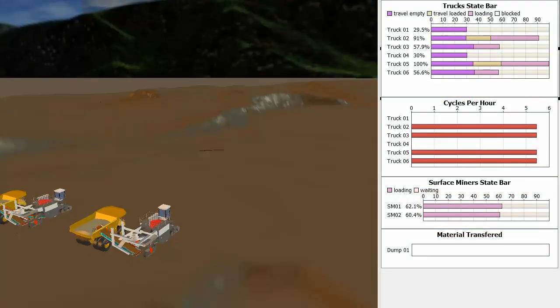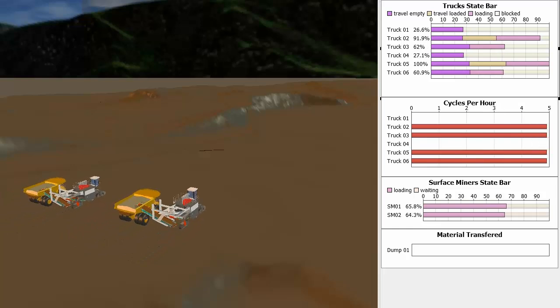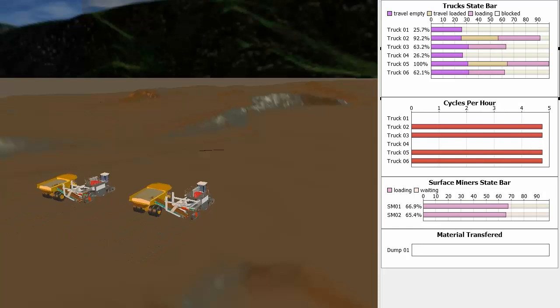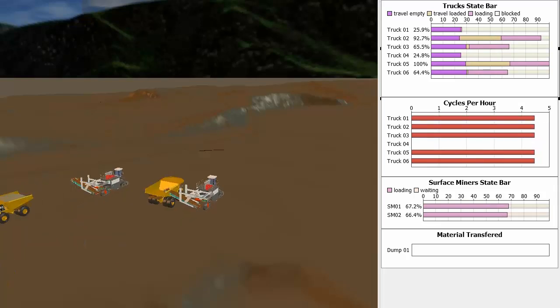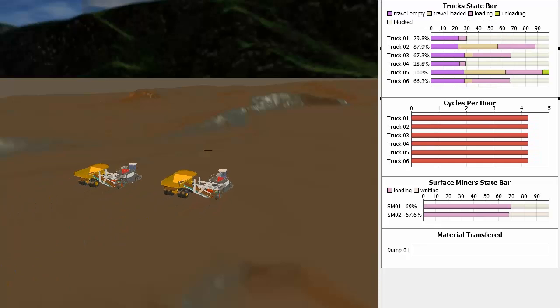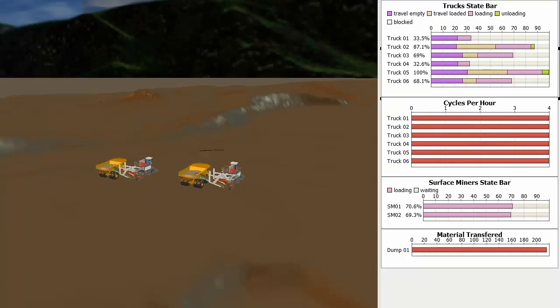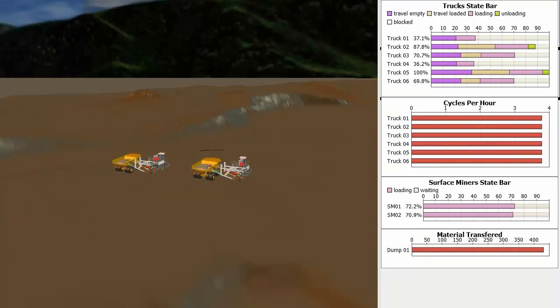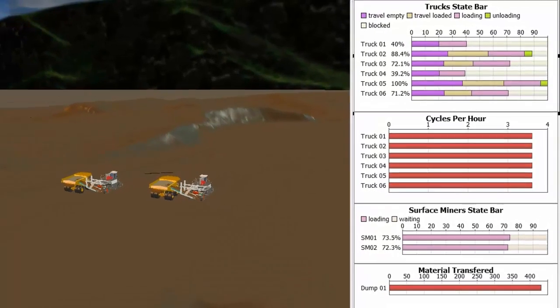HaulSim gives you the ability to quickly find efficiencies and make changes to improve the productivity of your existing fleet, as well as test scenarios using new equipment without disrupting production or any capital expenditure.